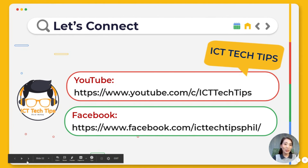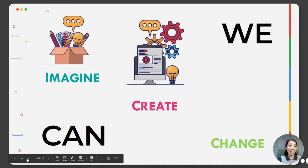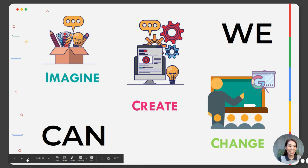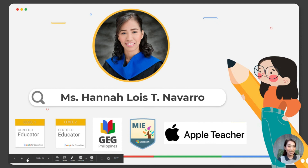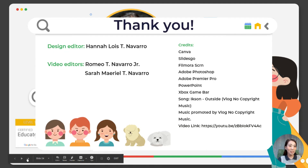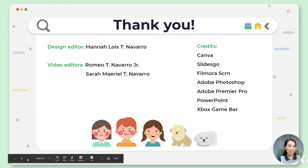Let's connect! If you want to find out more about online distance learning and ICT-related topics, kindly visit us on our official YouTube channel, ICT Tech Tips, and even on Facebook. We can imagine, we can create, and we can definitely make a change. Again, I'm Hannah-Louise P. Navarro — a certified Google Educator Levels 1 and 2, a Microsoft Innovative Educator, a certified Apple Teacher, and a grade school science teacher of De La Salle Santiago Zobel School. Thank you and good day!